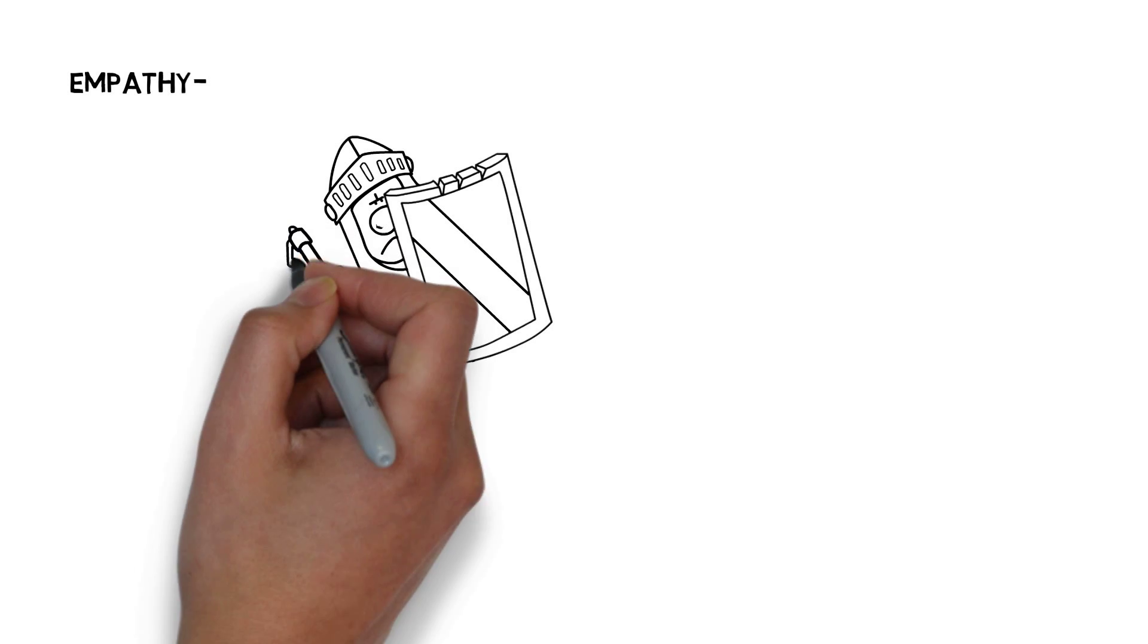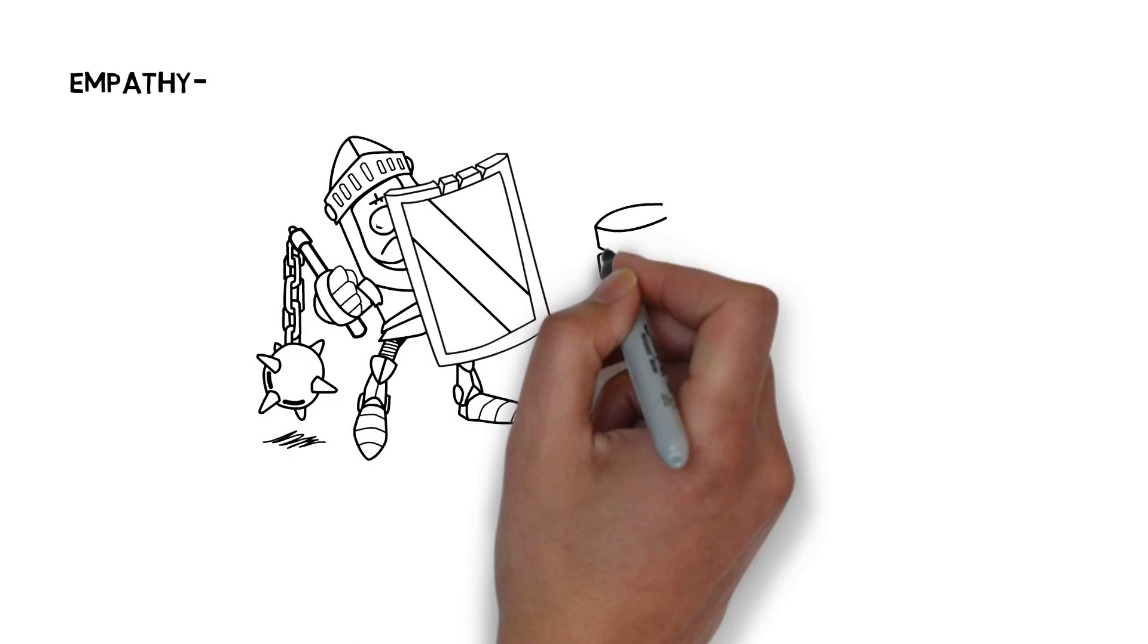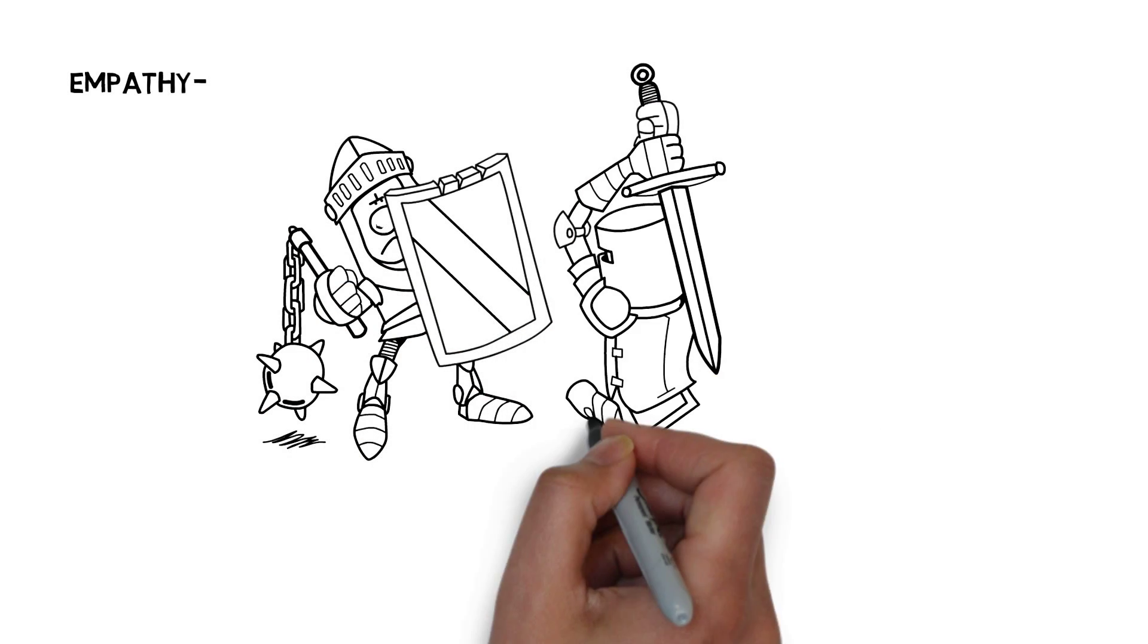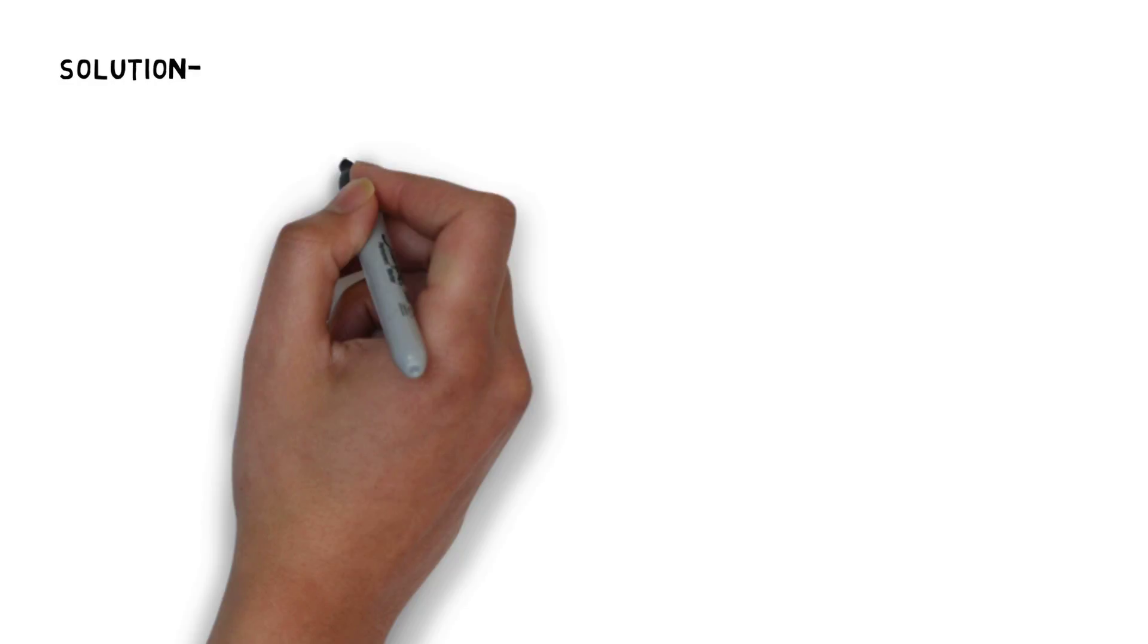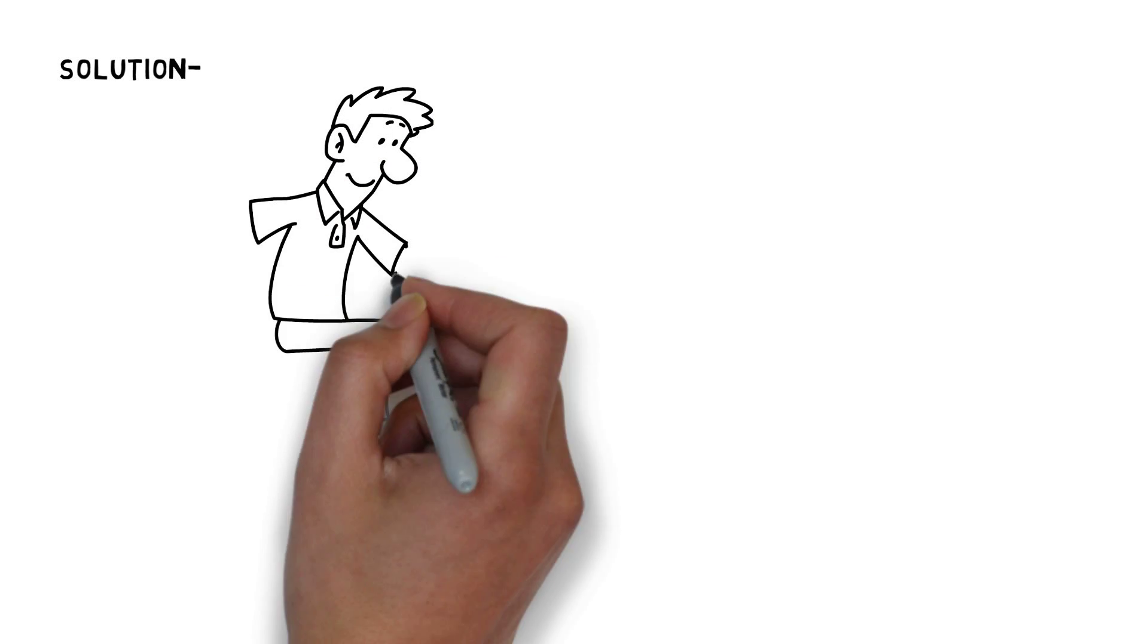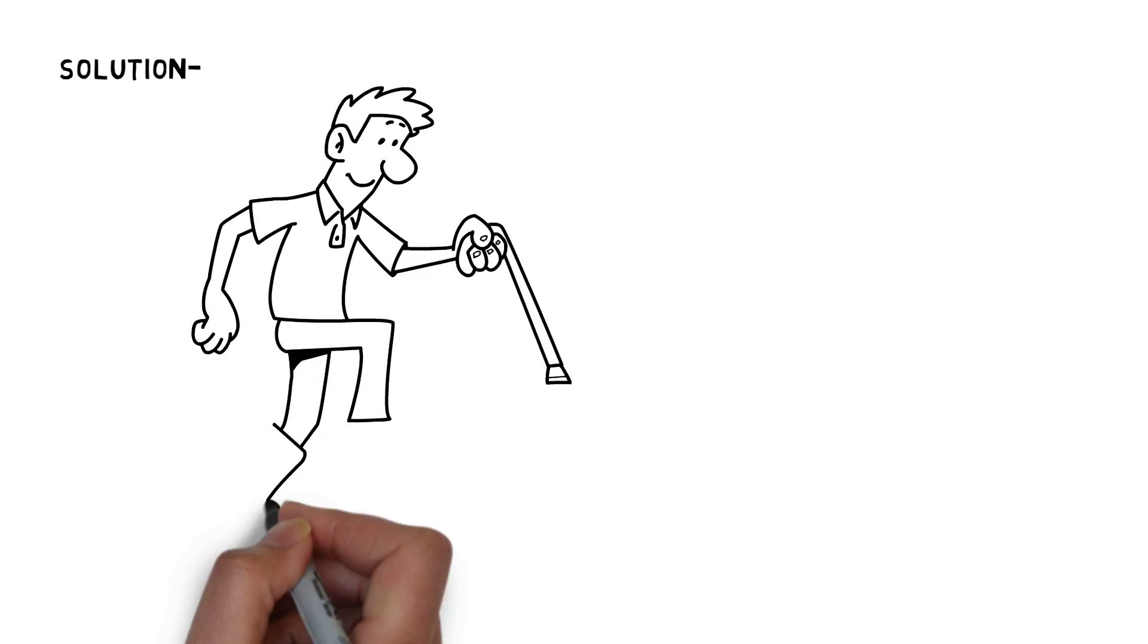It's tough enough recovering from your injuries without the stress of battling with insurance companies. You need an experienced injury lawyer.